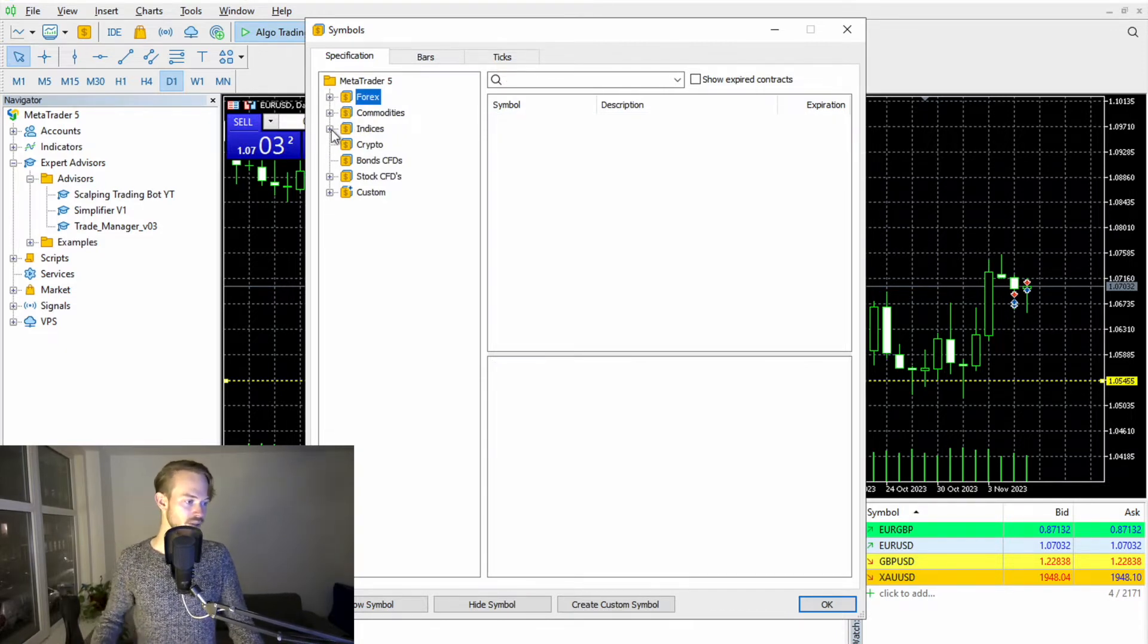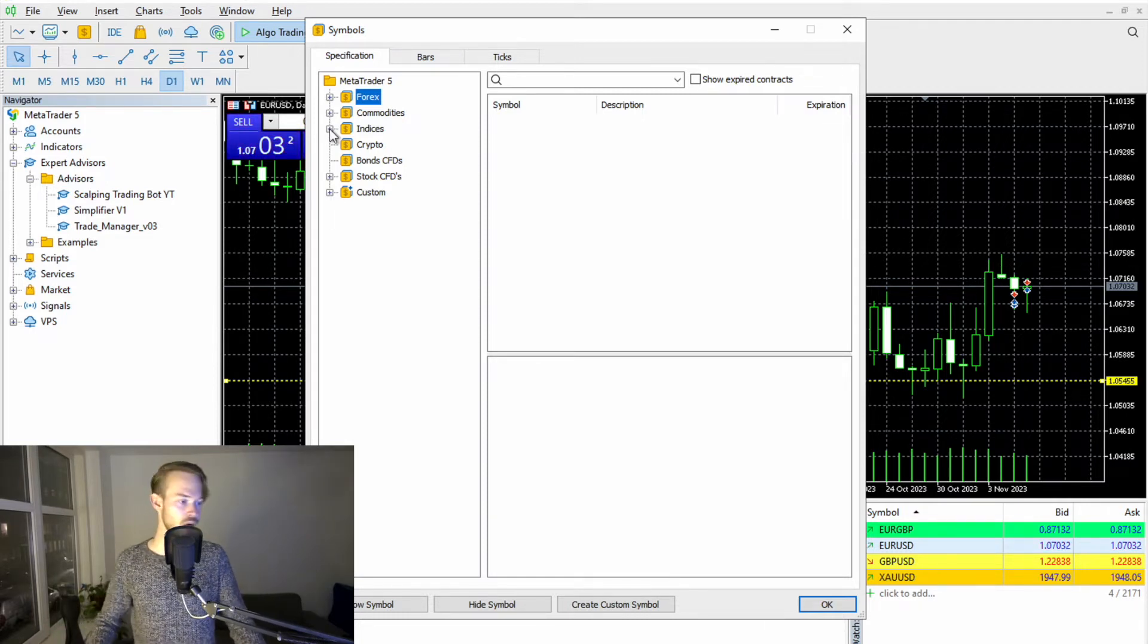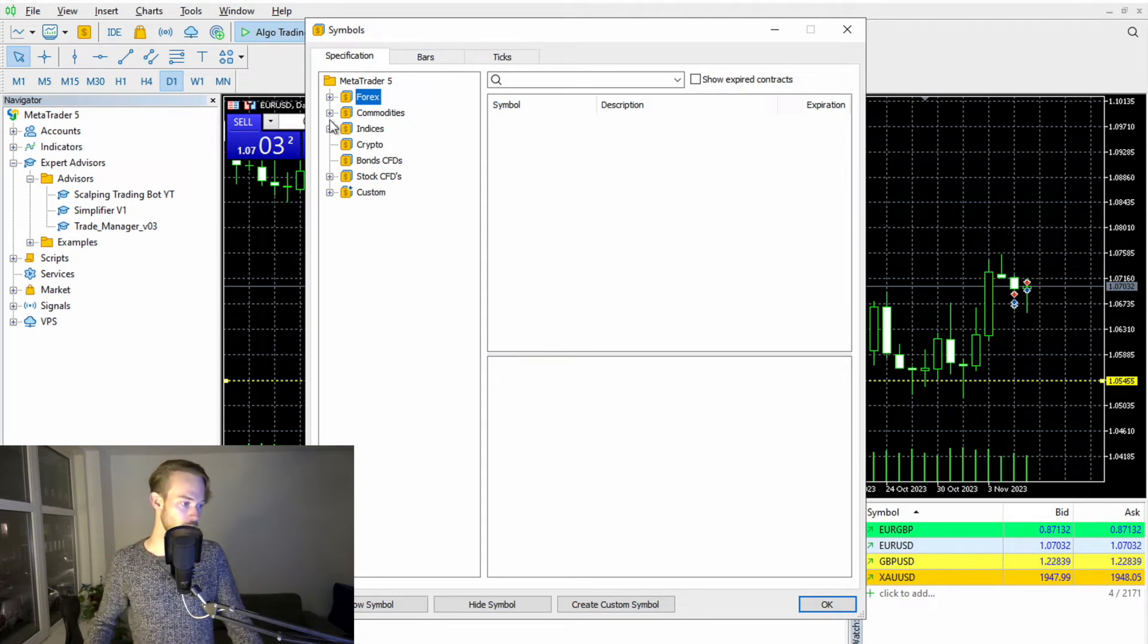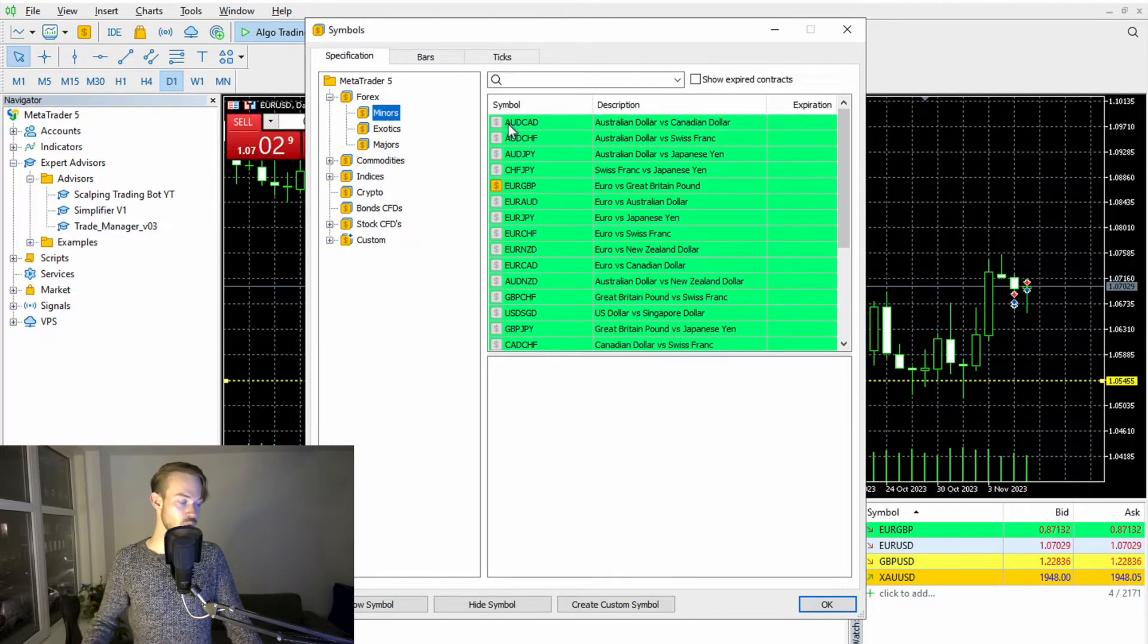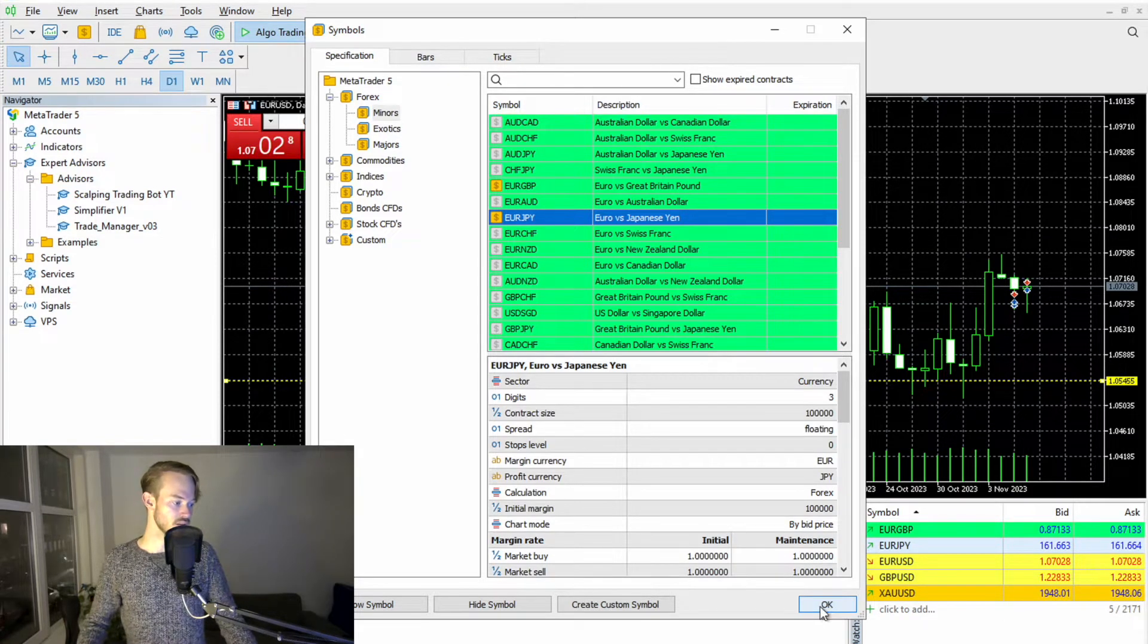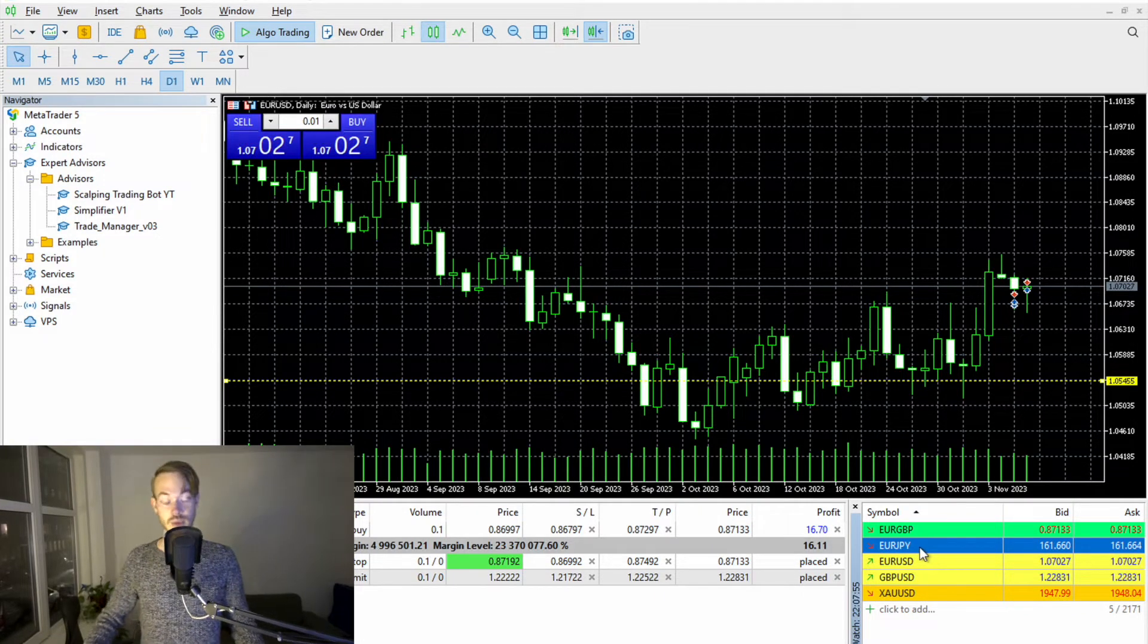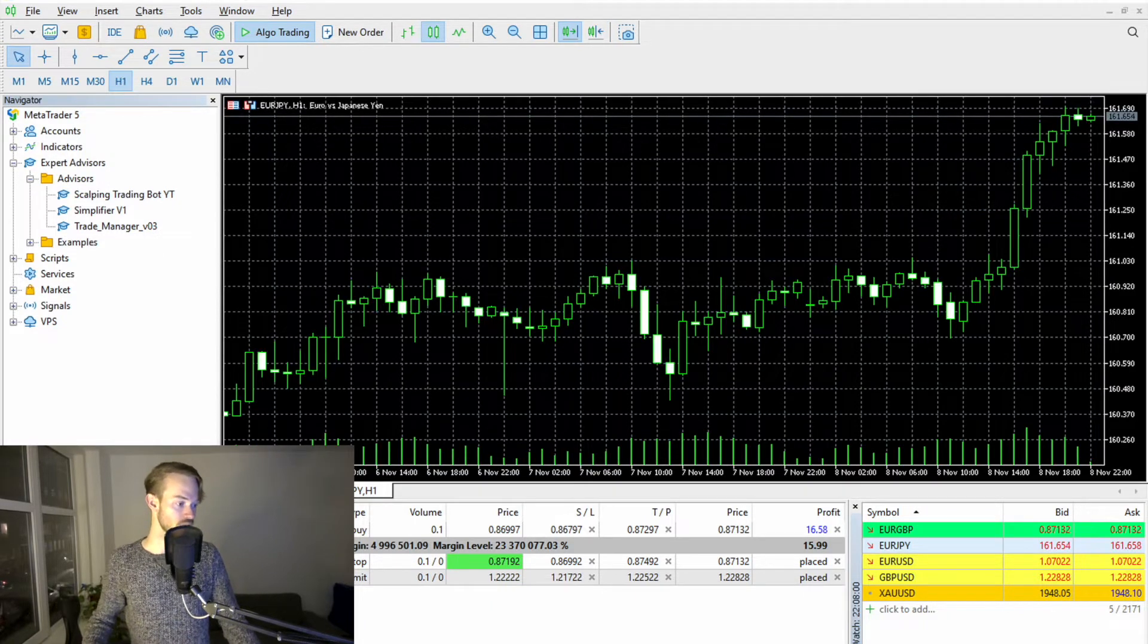Then you see all the assets your broker is providing. It always differs. So therefore, it's also worthwhile checking this up front before you go for a broker to make sure that the assets you want to trade are actually covered by the broker. So let's go on Forex, let's go on Majors. And then if you're someone who really wants to trade Euro Japanese Yen, you simply double click on it. You click OK. And then you see magically this symbol, this asset will also appear in your market watch.